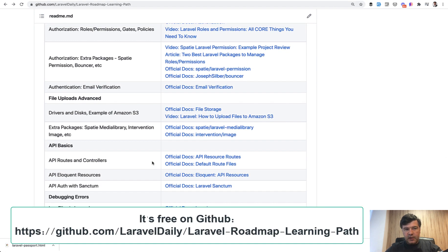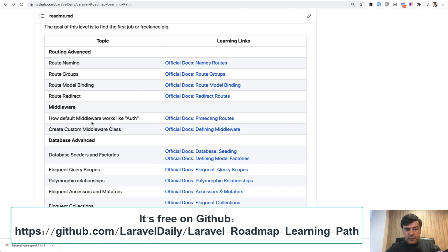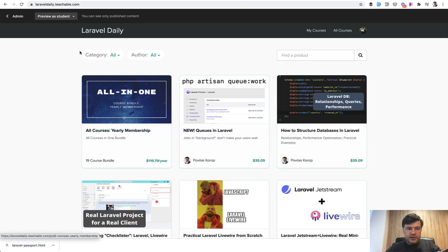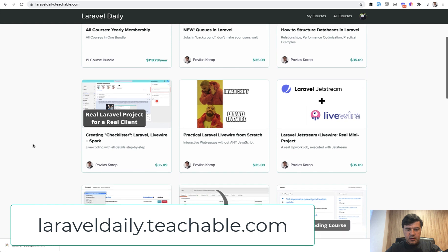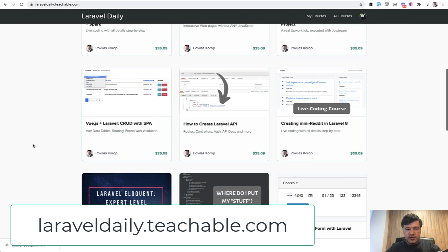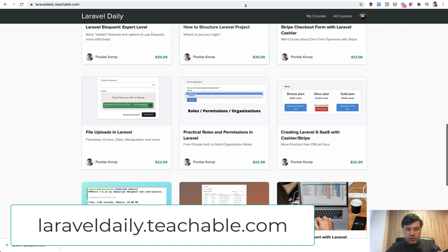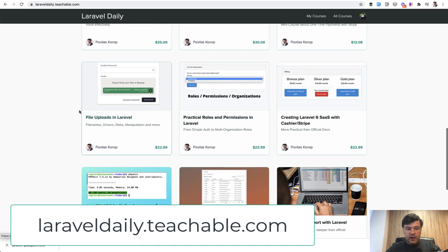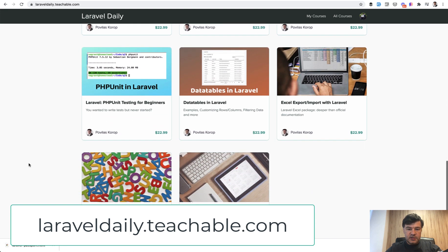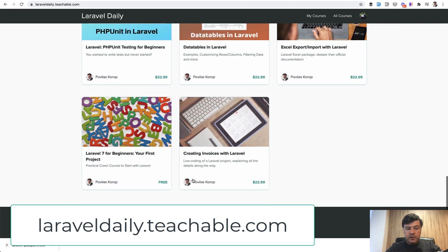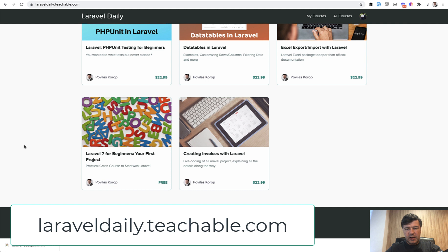You can find it for free on GitHub. And some of those topics you may find in my courses at laraveldaily.teachable.com. For example, if we scroll down, something from the beginner is roles and permissions in Laravel, file uploads, PHP unit for beginners, and there's also a free course, Laravel 7 for beginners. It's a bit older, but majority of that still stands. I'm planning to reshoot that with Laravel 8 or even Laravel 9 in the future, but for now it's Laravel 7 and it is free to take if you want to.